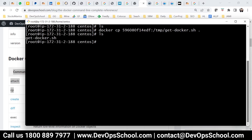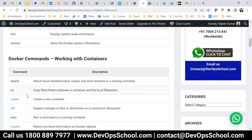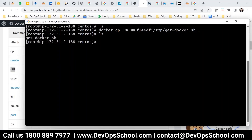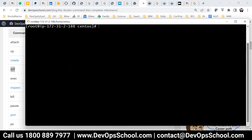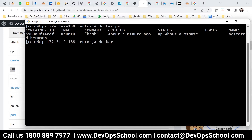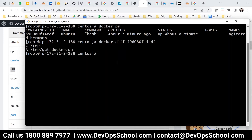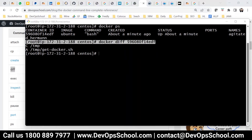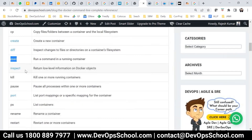Now let's look at the diff command. This command tells you what changes you have made inside the container — for example, I copied only one file. You can see any files modified, created, or deleted. 'A' is for addition and 'D' is for delete. Right now I haven't done any major installations, but if you do, you can see those changes using this command.